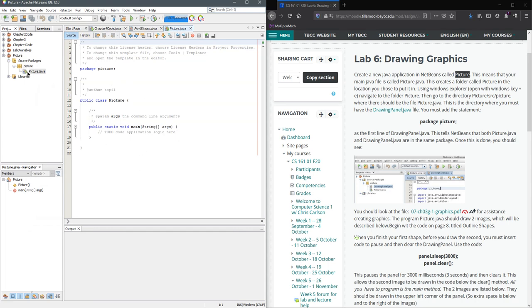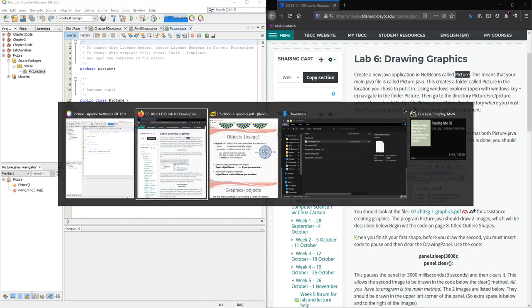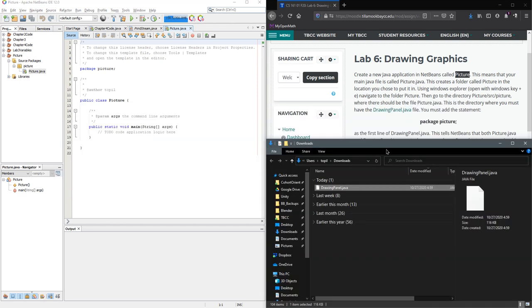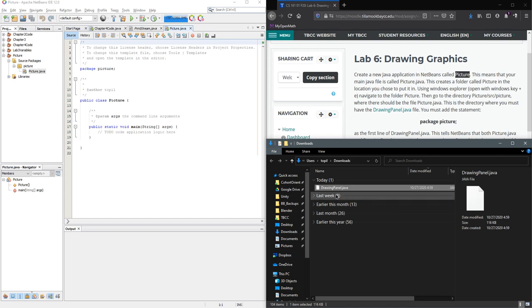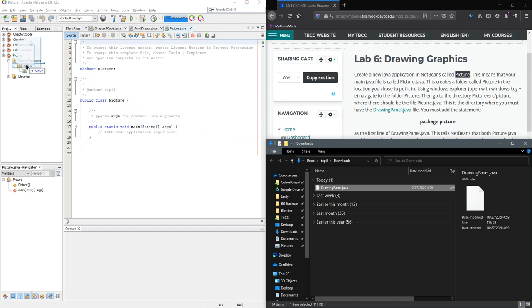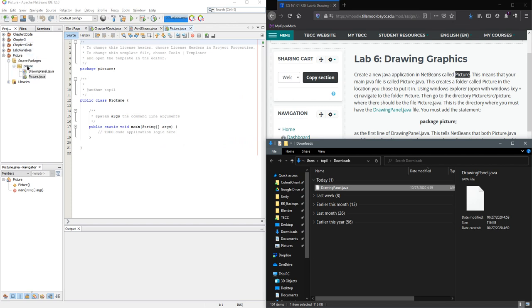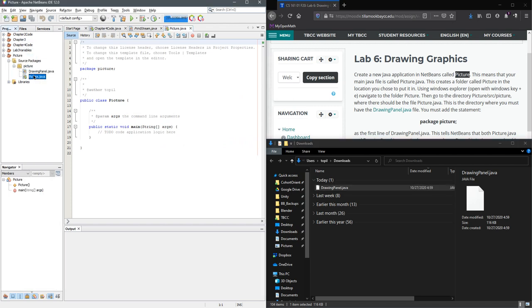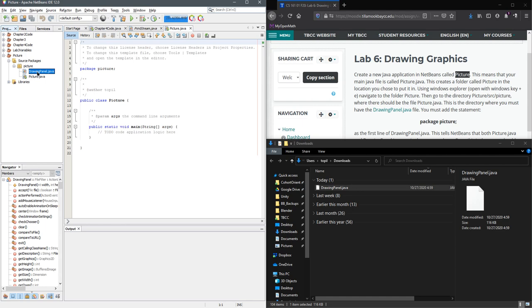This is the first time we're gonna have a second Java file. I've downloaded DrawingPanel.java already. I'm gonna go over to my downloads folder, I have it right here. Now you can follow these instructions and go through Windows Explorer or if you're very careful you can drag it. You have to put it into the right here, that would be the package, so it needs to appear directly next to picture.java.